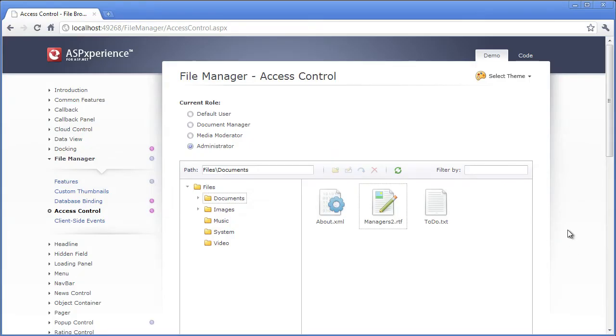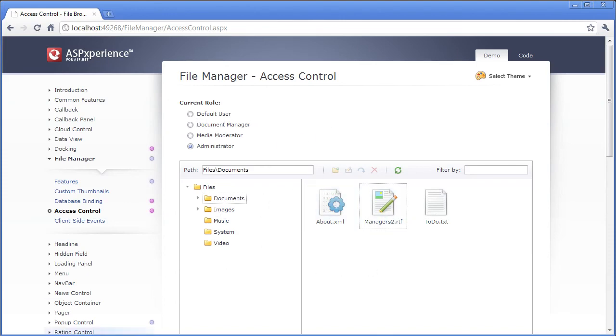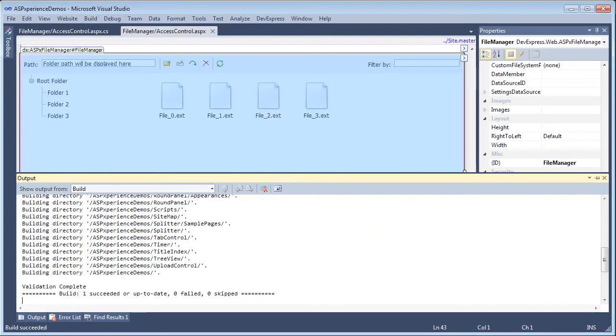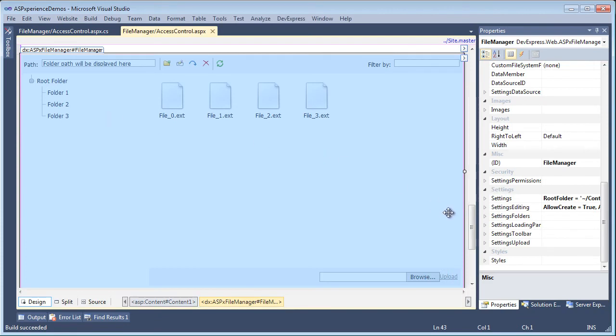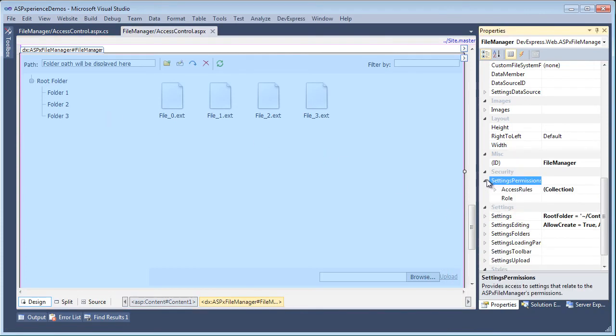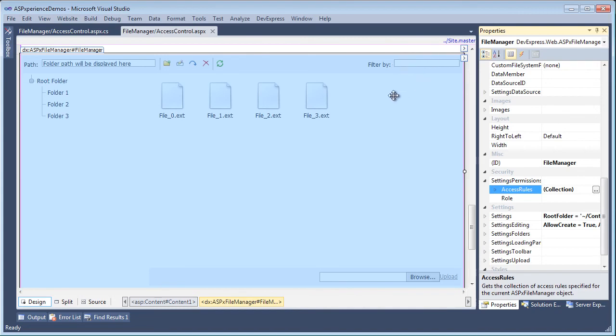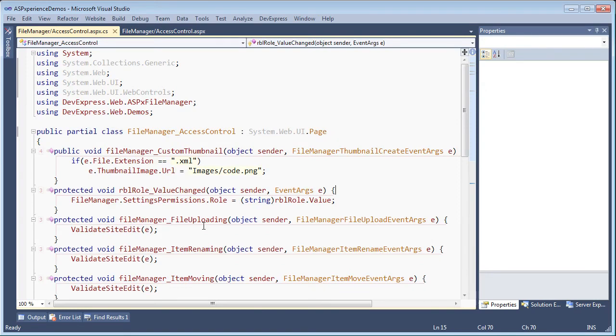Now as I mentioned, this can be done per user. So for example, if in your database you load user information and save this role, you can easily apply it to the ASPX file manager by using its role property. So if you look at the settings permission, you have the access rules collection we just looked at, to the access rules editor, as well as role. Now for this demo, we're setting the role from code behind because we have several to demo. But you can just as easily set it through the designer as well as through code behind.